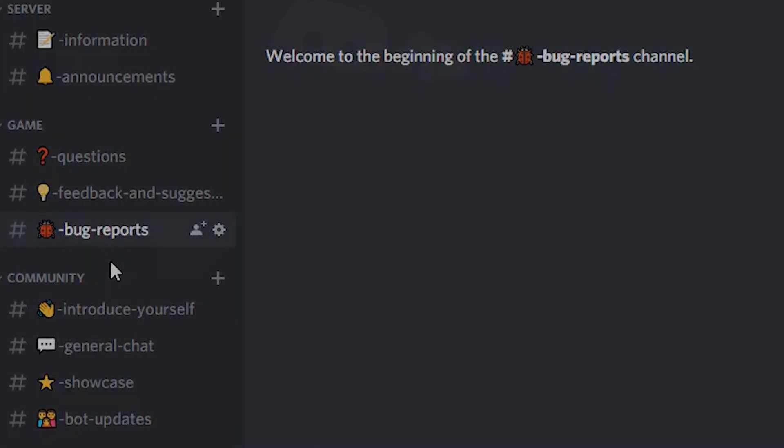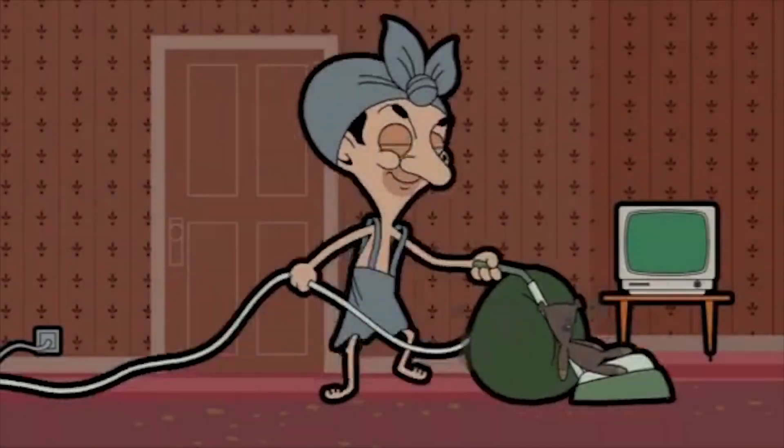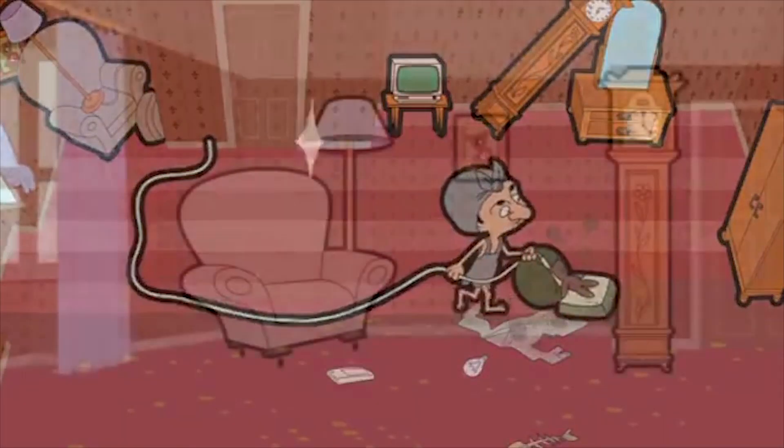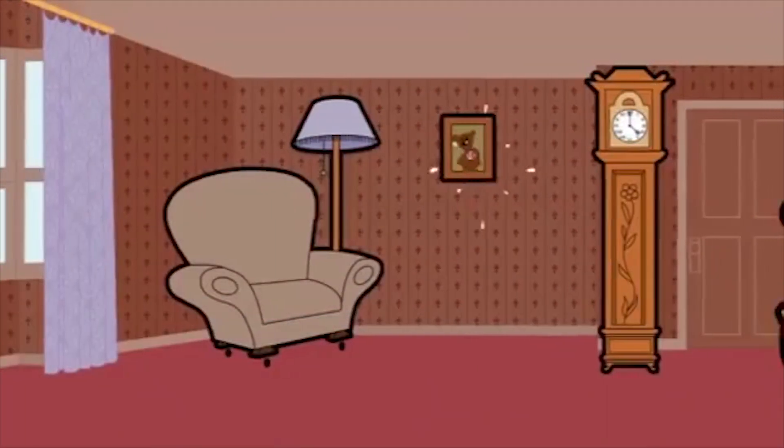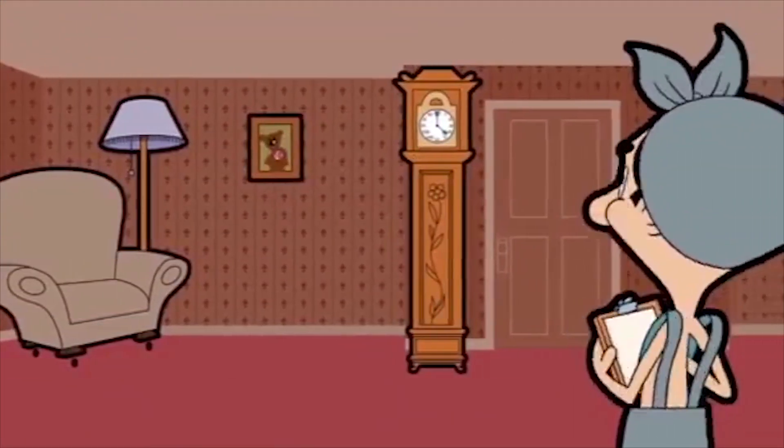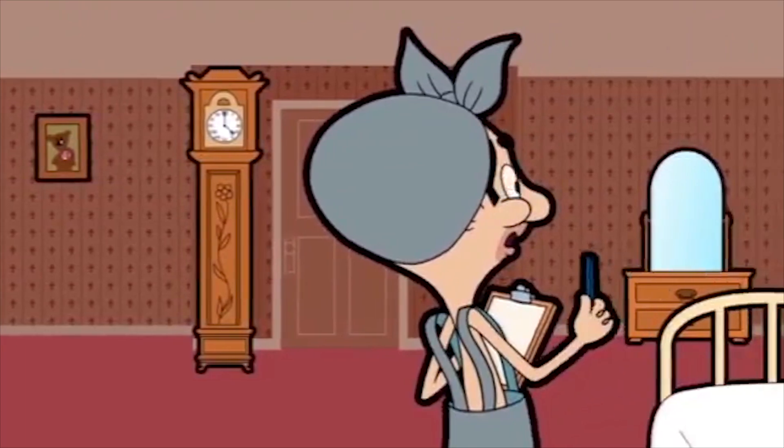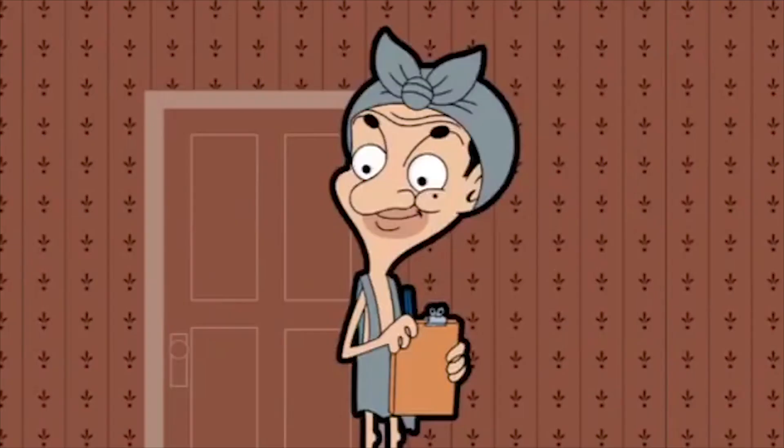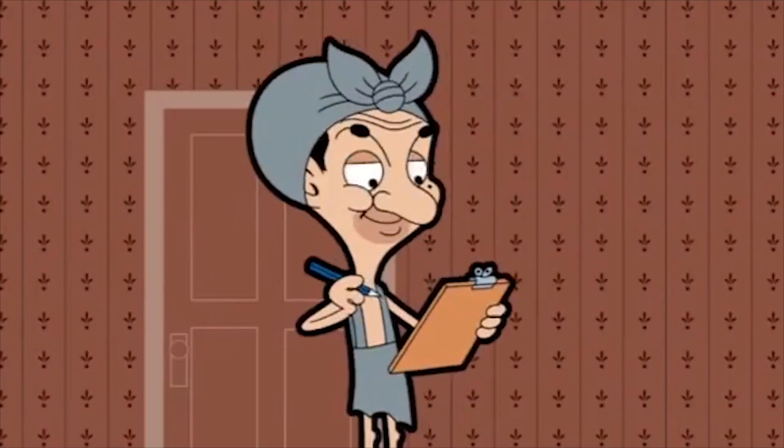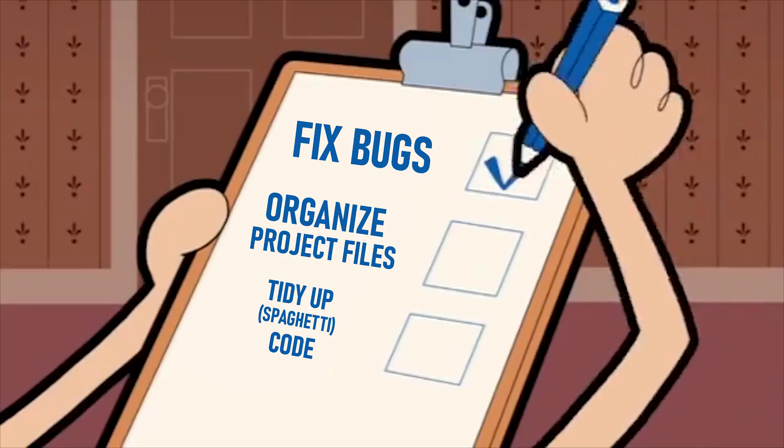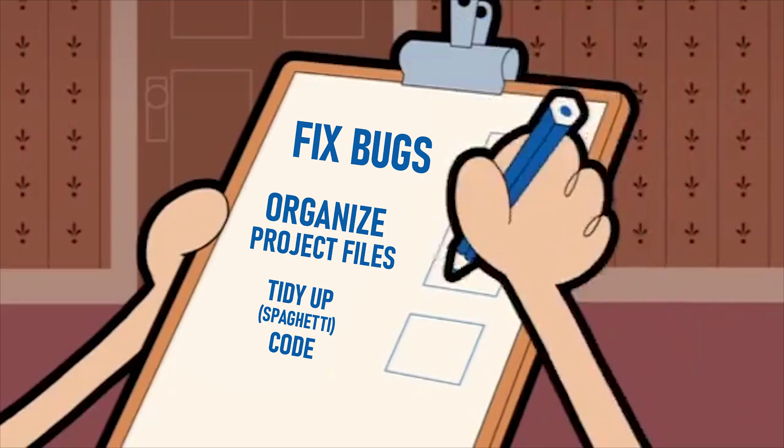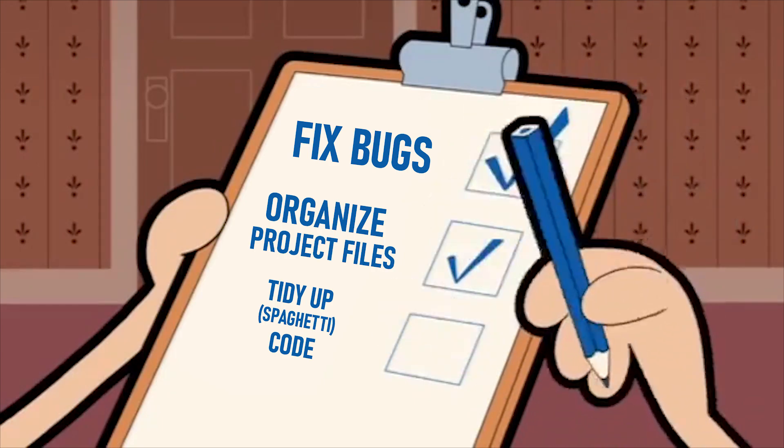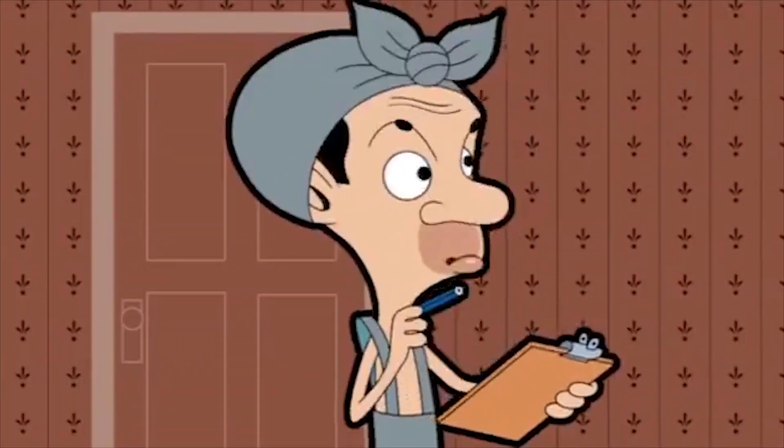Now let's get into what progress I made on the game this week. Like I said in the last dev vlog, I spent the first part of the week doing some spring cleaning, so nothing really too exciting to talk about there. I fixed a couple of bugs here and there, organized my project files, and tidied up some code because it was starting to look a lot like spaghetti.